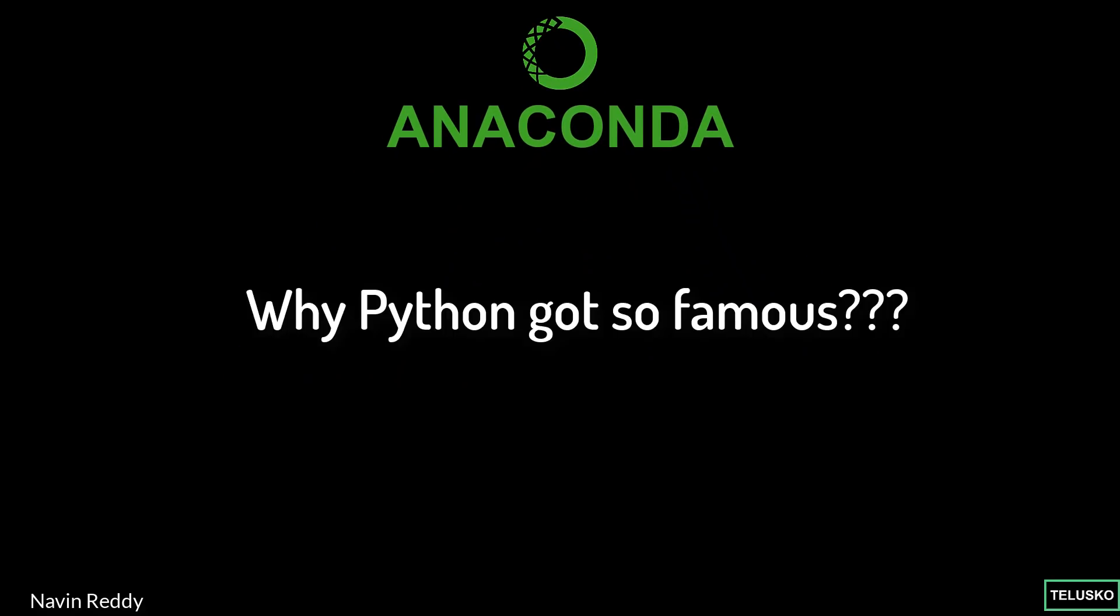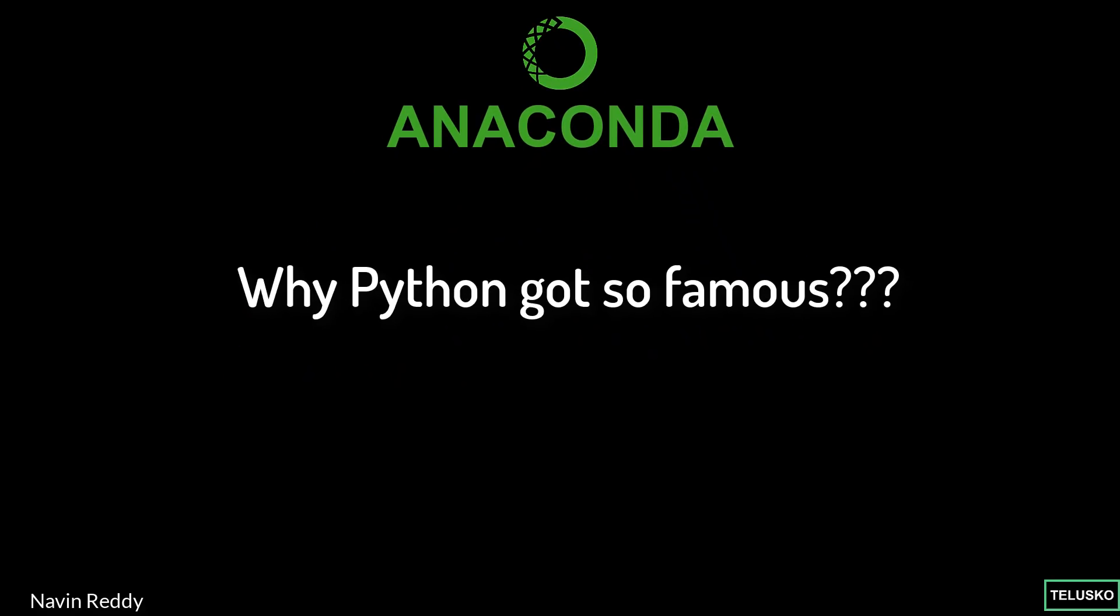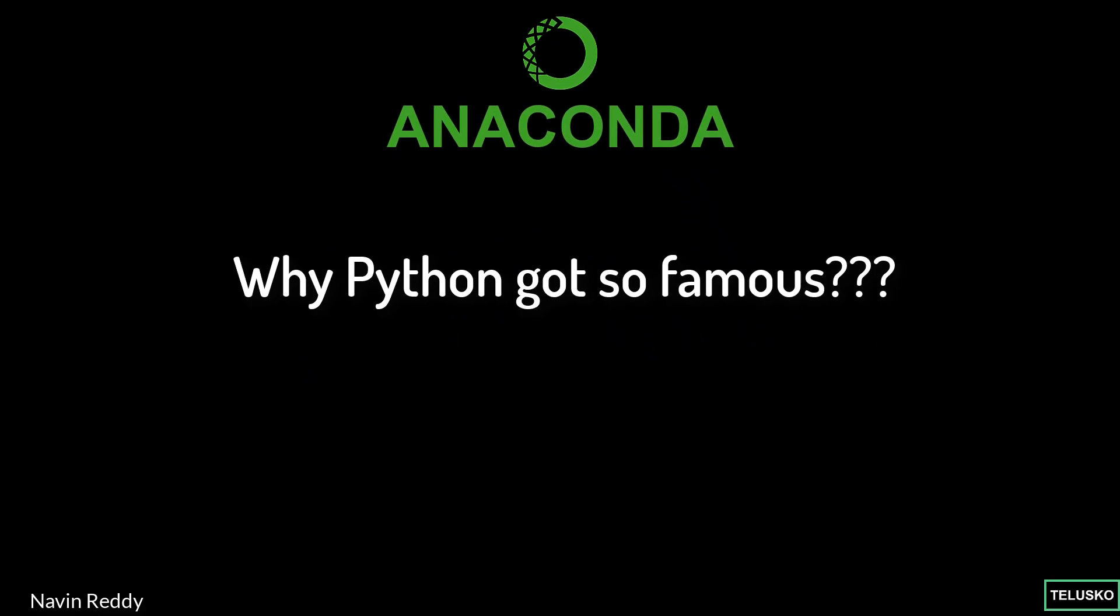Now one of the reasons why Python got so famous, in fact we have two reasons. The first one is it's damn easy to work with, and second, Python provides so many libraries for different types of work.